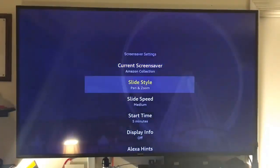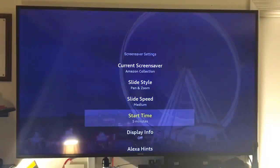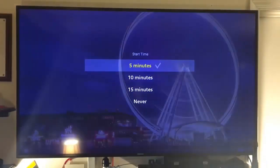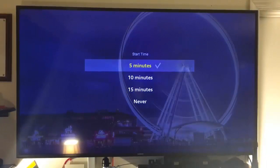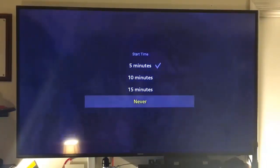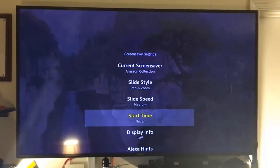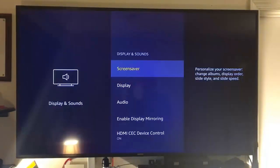Scroll down to start time. And mine by default is set to five minutes. I'm going to change that. Let's set it to never. That's what you want to do. And then let's back out.